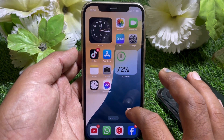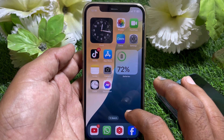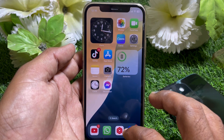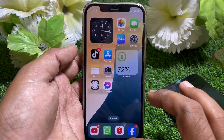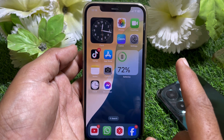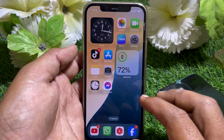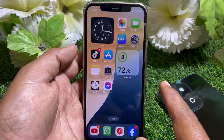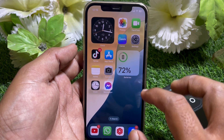Hello everybody, welcome back to my YouTube channel. In this video I'm going to be showing you how to check battery cycle count on your iPhone. Let me tell you what battery cycle count is. If you have charged your phone to 100% and used the battery down to 0%, and then charged it again, that counts as one cycle.